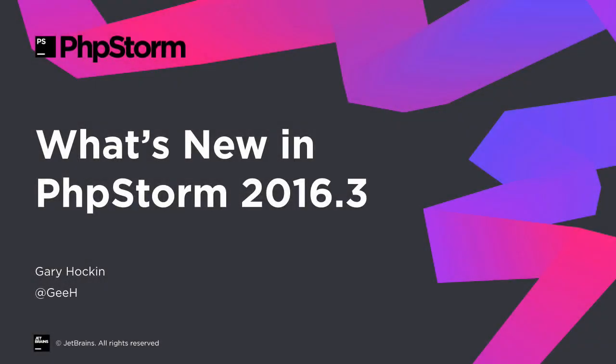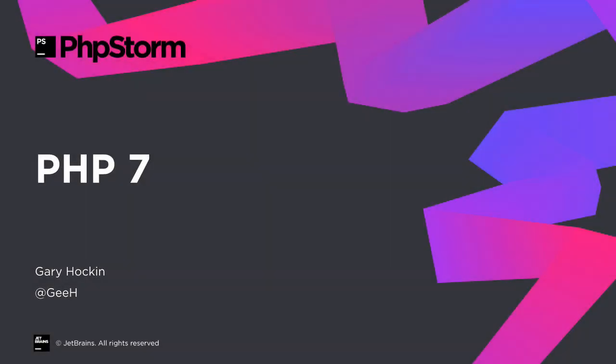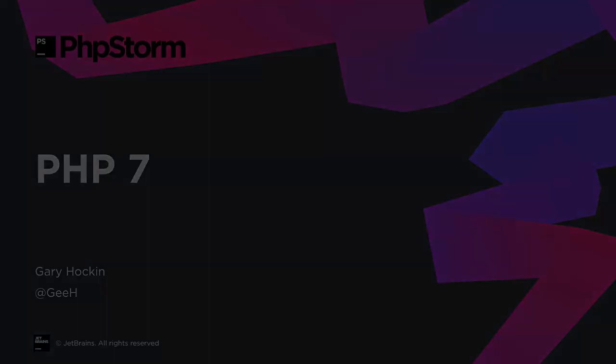We've just released another new version, so let's find out what's new and improved in PHPStorm 2016.3. It's my video, so we'll start with the things I like the best, and that's the improved PHP 7 support.